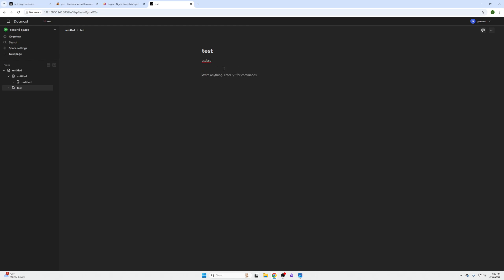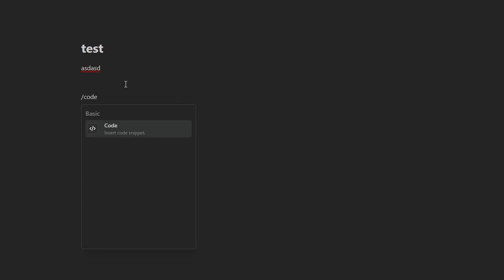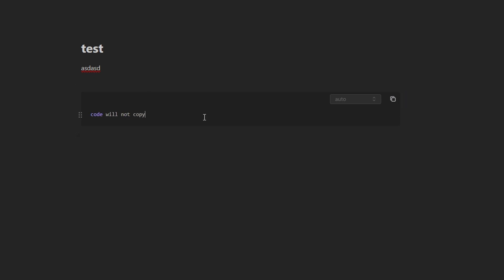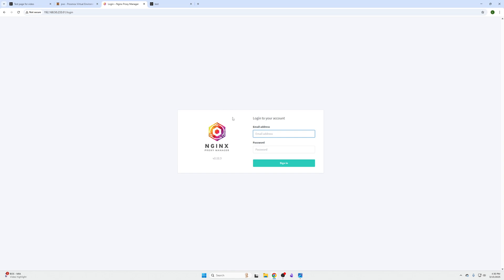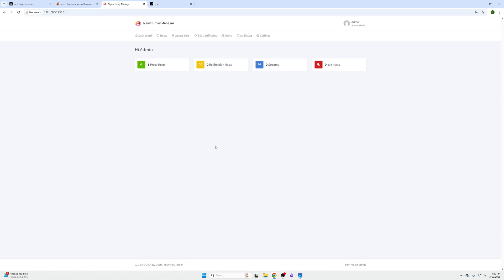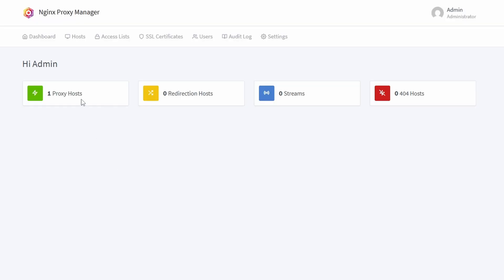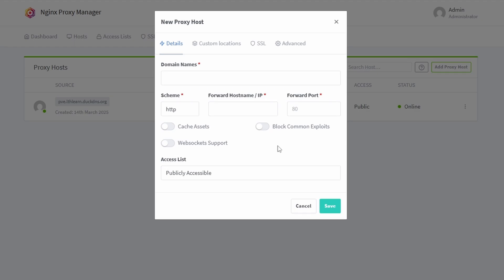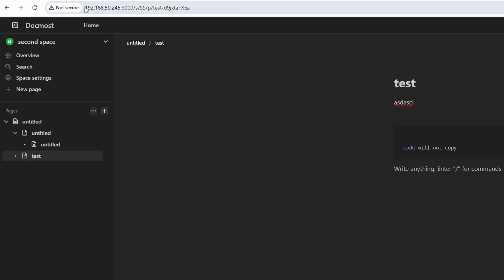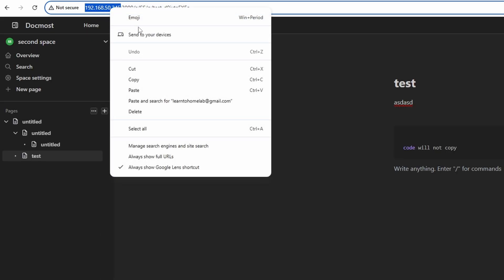Without an SSL certificate, code blocks will not copy — the copy function just doesn't work. So you need an SSL certificate assigned to your device, and that's where our proxy manager comes in. Log into your proxy manager and add a new proxy host, entering the IP address of your DocMost machine.